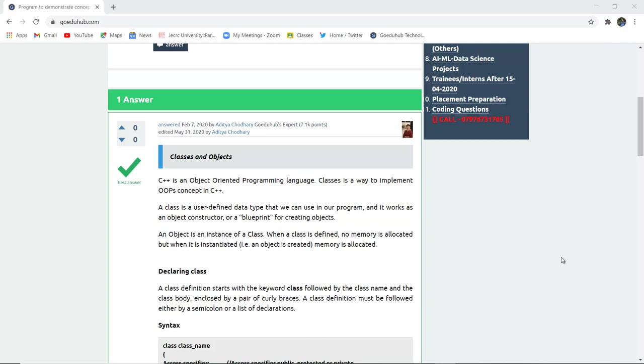When a class is defined, no memory is allocated, but when an object is created, then memory is allocated within the particular class.